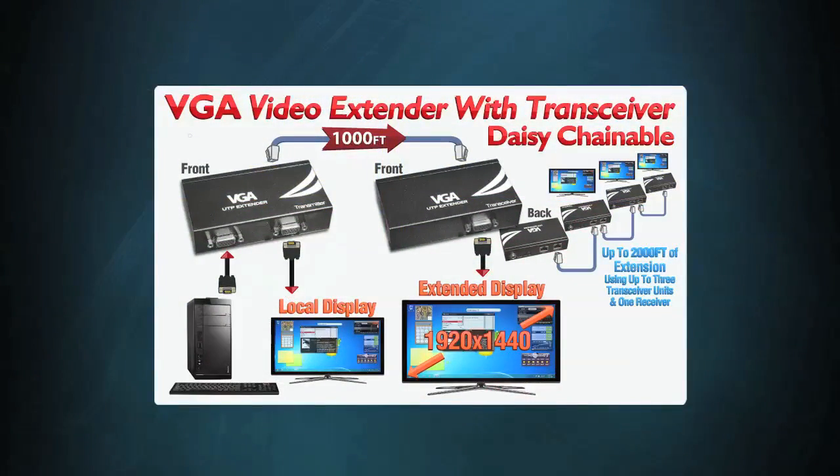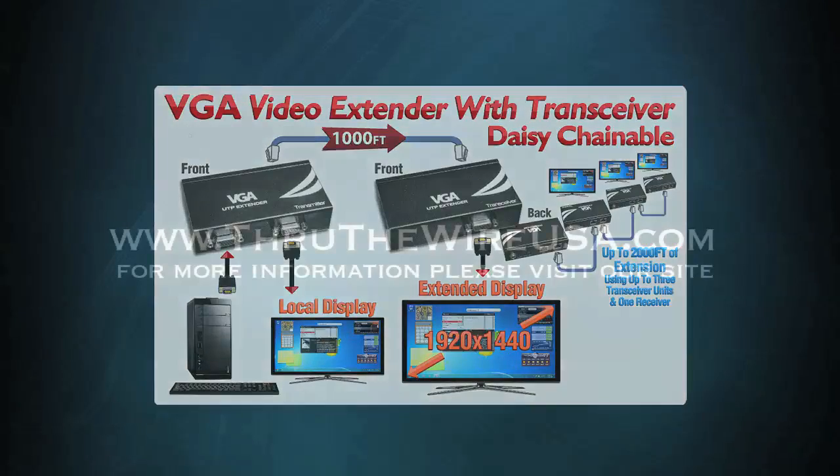For more information about this product or to make a purchase, please click the link in the description.